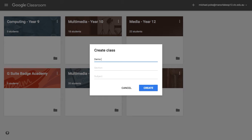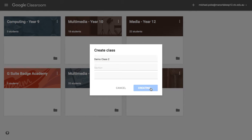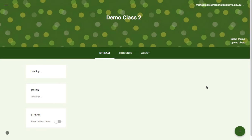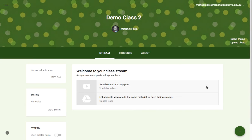I'm going to call this DemoClass. I've already got a DemoClass so I'll create another one. Once it's done creating, it will present you with a class and give you a random banner.